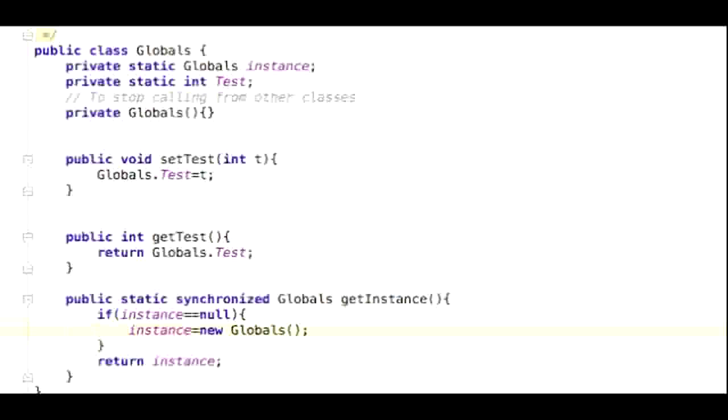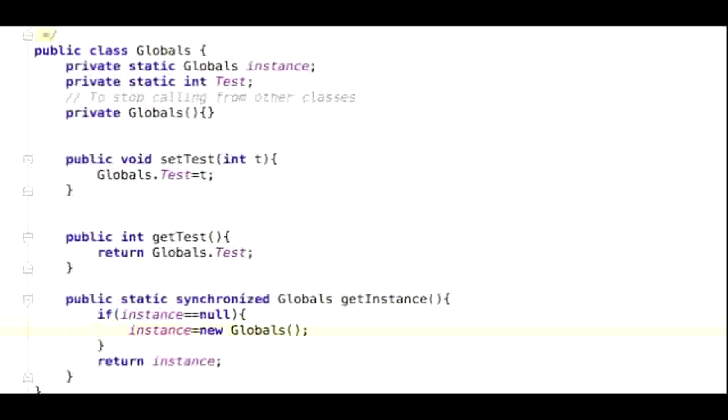The next method is equally as important than the last. This one is to get the value of the variable. So much like the last one, we declare the method with a public. But instead of returning a void value, we want it to return an integer or the type of whatever variable you are working with. So it should look like public int getTest with empty smooth parentheses and soon to be filled curved parentheses.